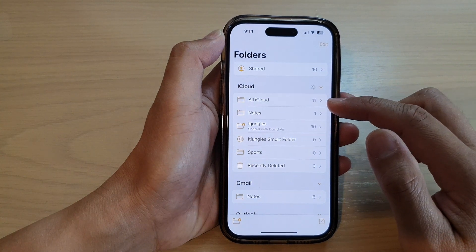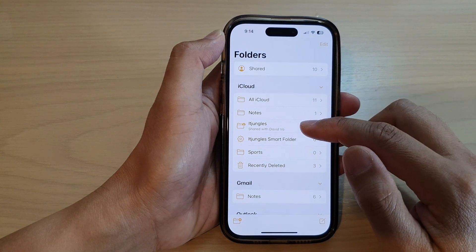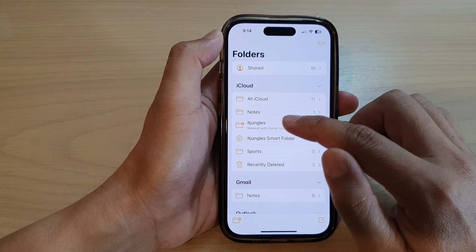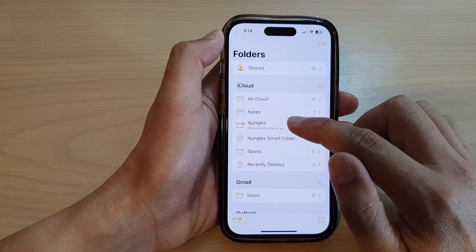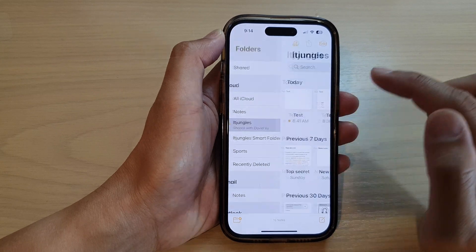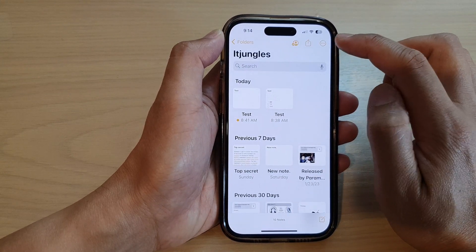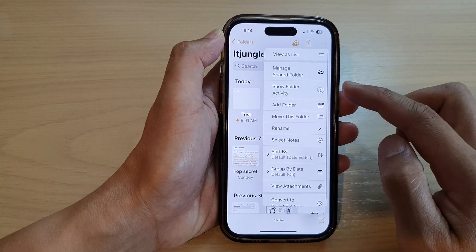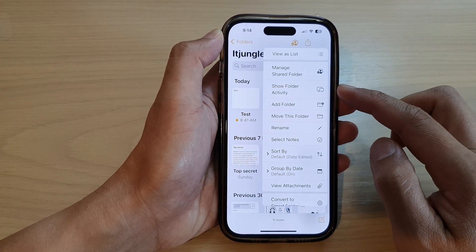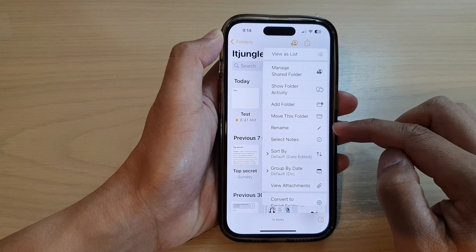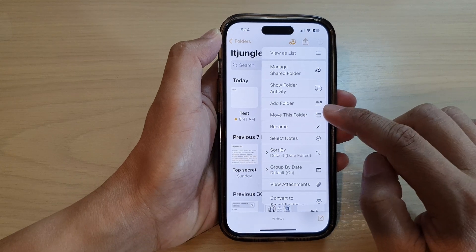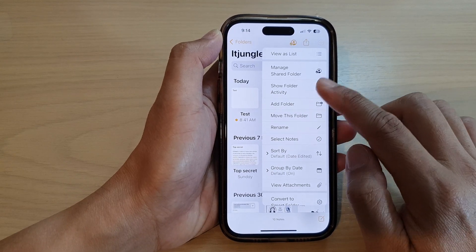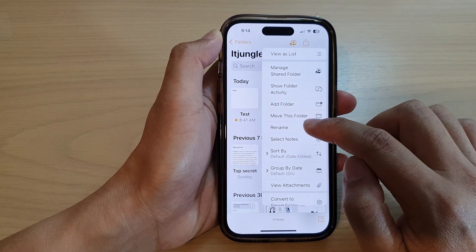Now in here, go and tap on the Notes folder that you want to change the name of. Then tap on the More button at the top. Next, go down and tap on the Rename item in the menu.